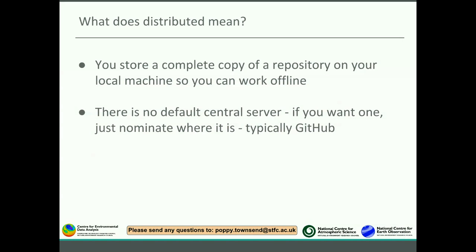If my machine completely crashed and Richard's machine crashed, we could say that Poppy's version of the repository was the primary version and each of us could then clone a copy to our systems and work from that again. That's what we mean by distributed. However, many people like to have a centralized server — a specific version that we call our central or default version — and typically we use GitHub to do this.